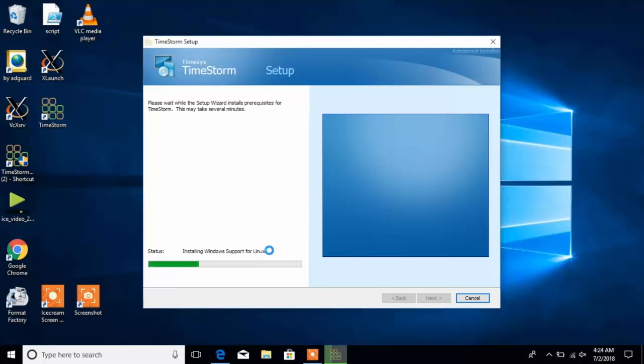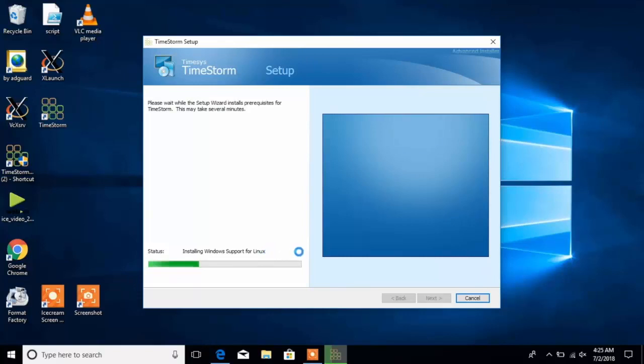In the next step, TimeStorm installs and enables support for Linux. This is a new feature enabled by Windows 10 and it's named Windows Support for Linux or WSL.